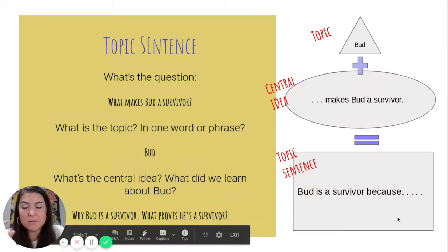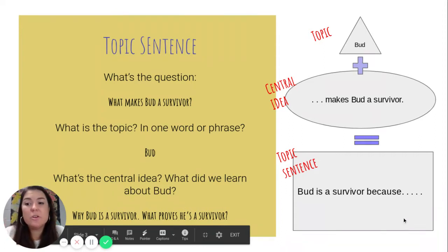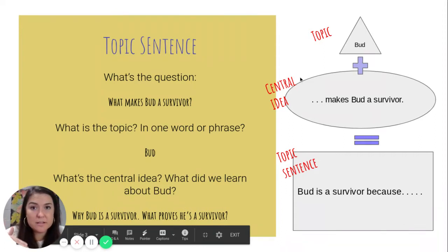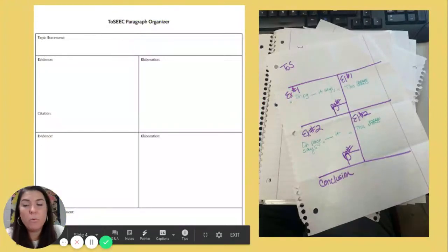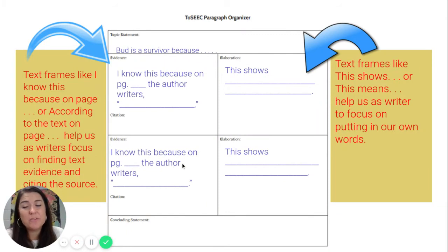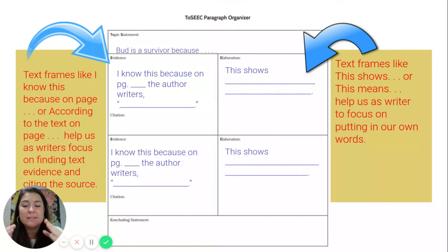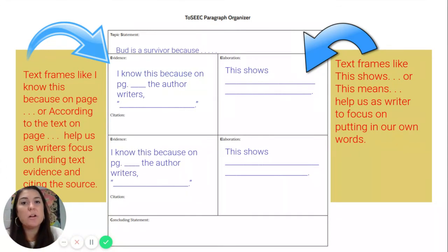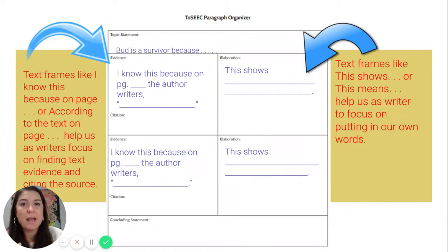So that very first sentence, just think about it as: it's about Bud, and blank makes him a survivor. Then you're going to use the rest of the sentences to support how you can prove he's a survivor. I use text frames like this in my writer toolbox to pull out so that I always have them in mind, because it always helps me focus on what I'm going to be writing about.